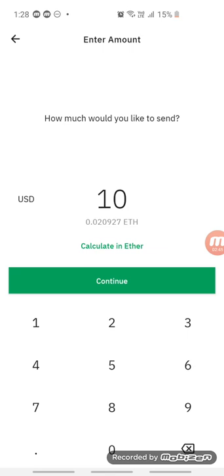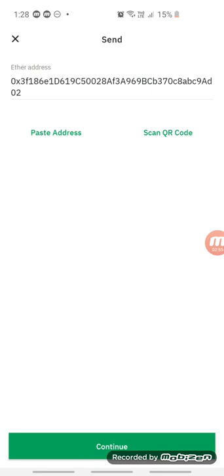That's how you transfer from Wirex to your Trust Wallet account. Now let's go back and look at how to transfer from Trust Wallet to Wirex.